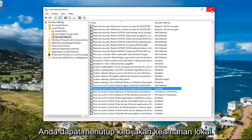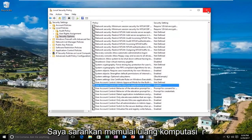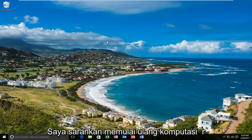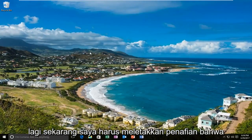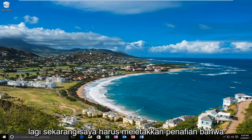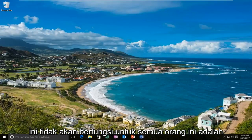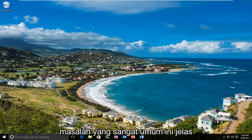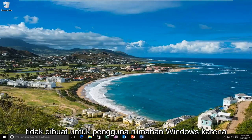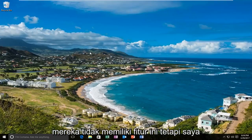At this point you can close out the local security policy. I'd recommend restarting your computer and then try running the application again. I should put a disclaimer that this will not work for everybody. This is a very generic issue and was definitely not made for Windows Home users because they do not have this feature.